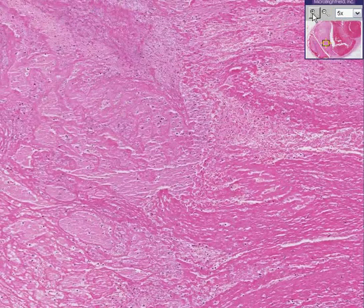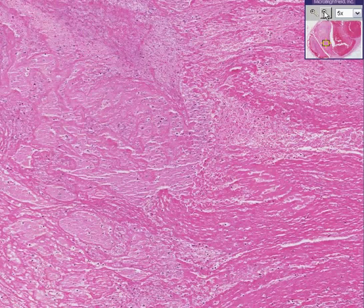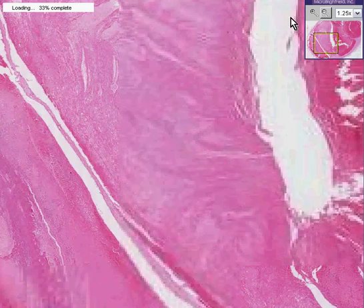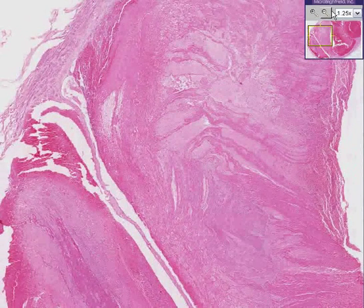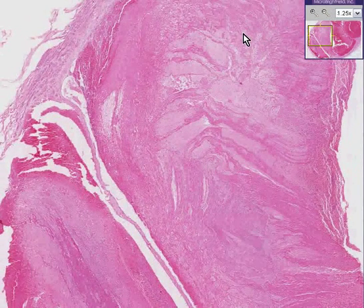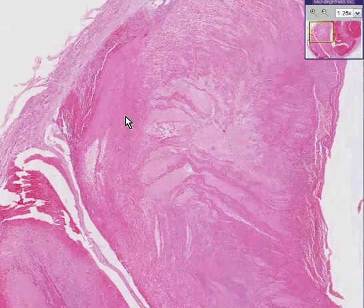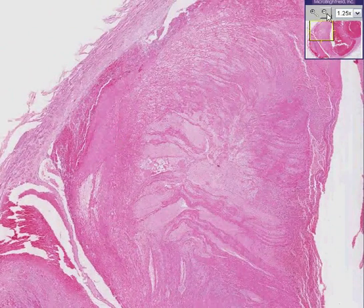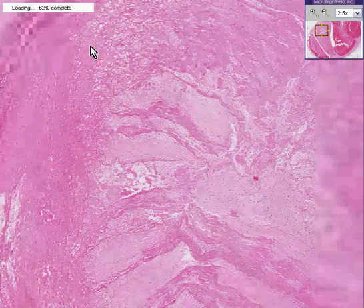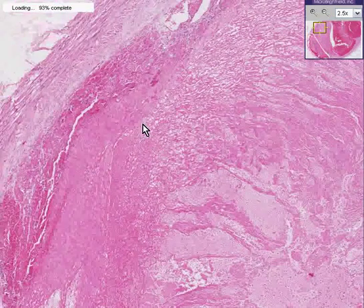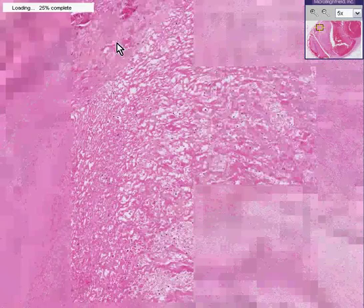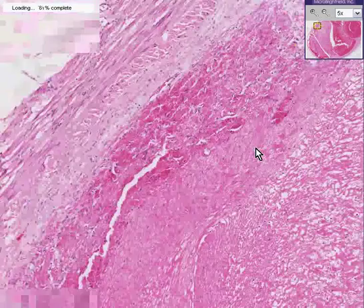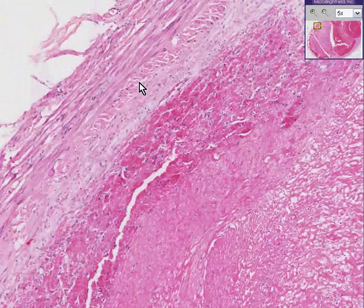That by itself presents significant suspicion that this blood clot is not just an old piece of blood that happens to be inside of a vein, but perhaps it's a clot that had formed before the person died. In addition, you'll notice that some of this clot seems to be firmly microscopically attached to the wall of this blood vessel.